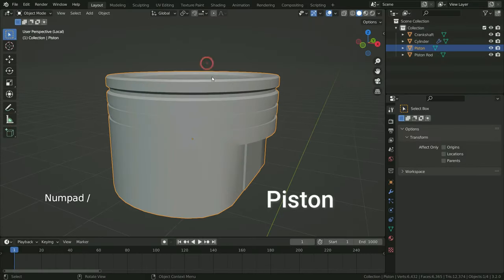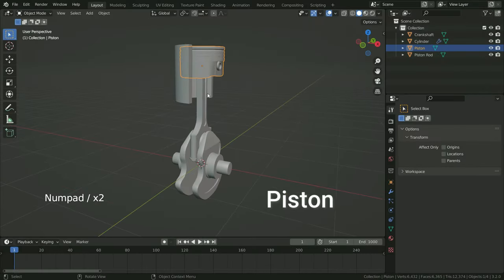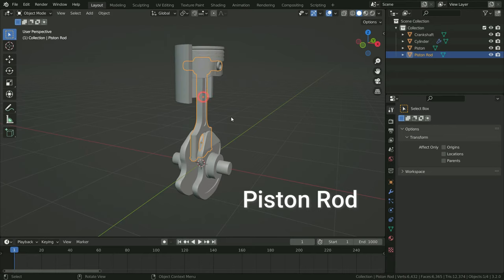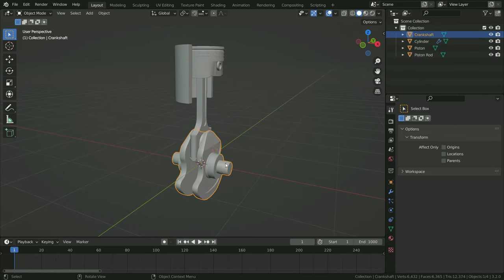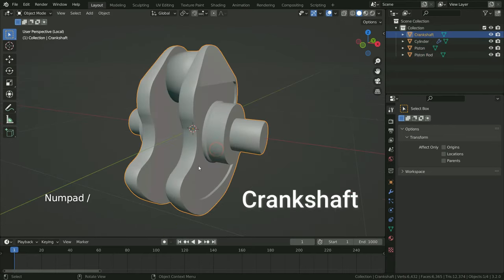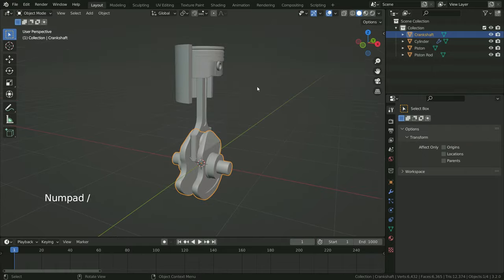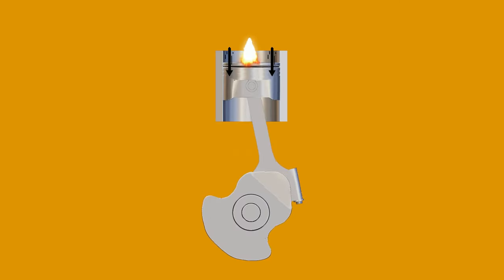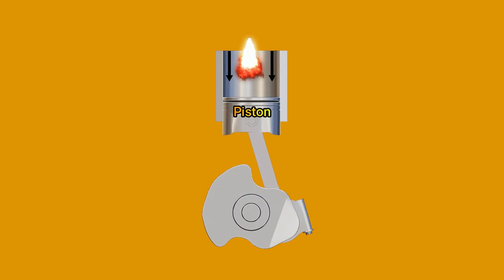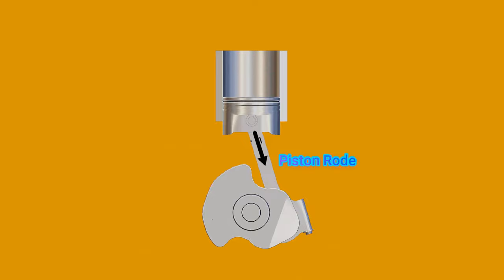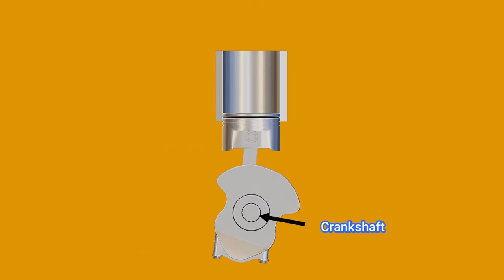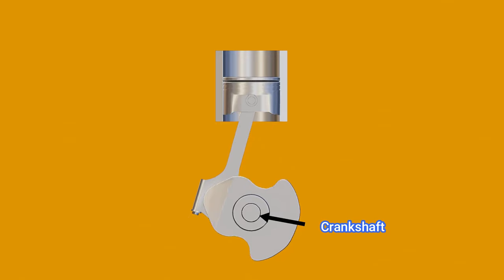We have a car engine that consists of one piston, piston rod, and crankshaft. I will share the download link in the description. The piston is pushed down by the pressure of combustion. The piston pushes down the piston rod, and the piston rod rotates the crankshaft.